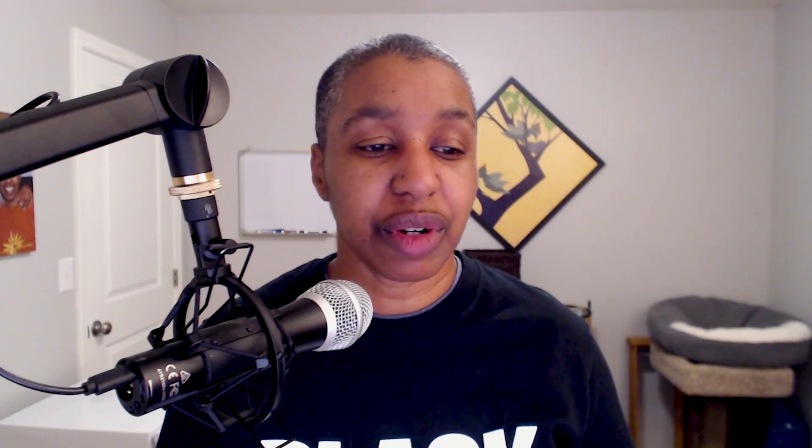It's going to bring all that communication in so that it's part of the history and everyone on your team can see it.